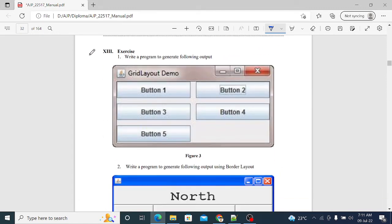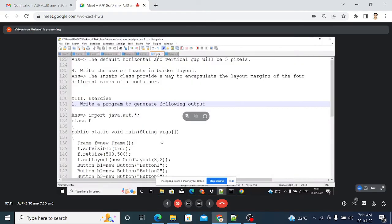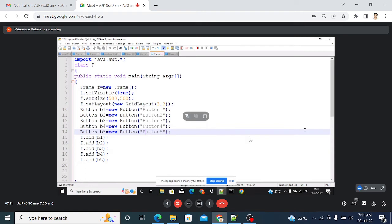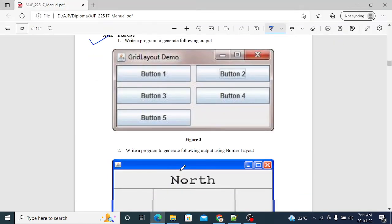Next question: write a program to generate the following output — five buttons displayed in three rows and two columns. We use GridLayout with three comma two. In the code, a Frame class is created and in the GridLayout constructor three comma two is set for three rows and two columns. Five button objects are created with names button1 through button5 and these buttons are added to the frame. Close the main method and the class.